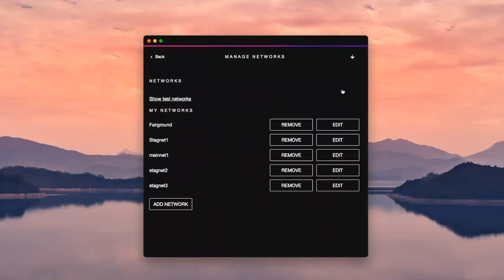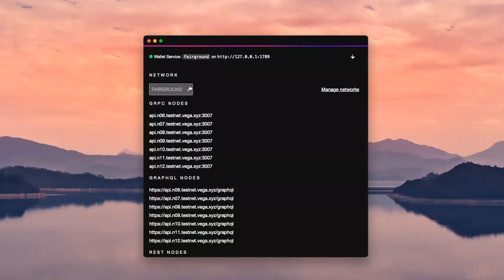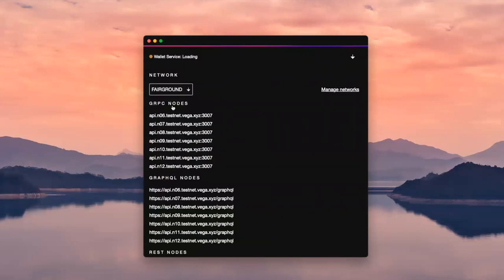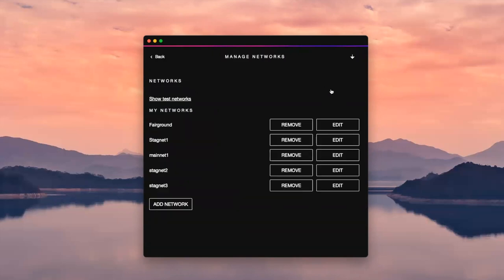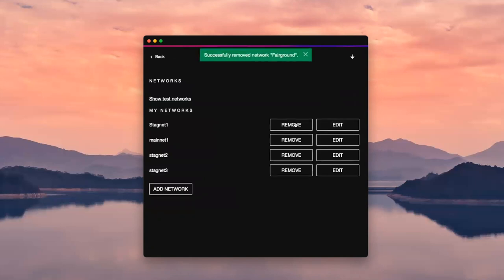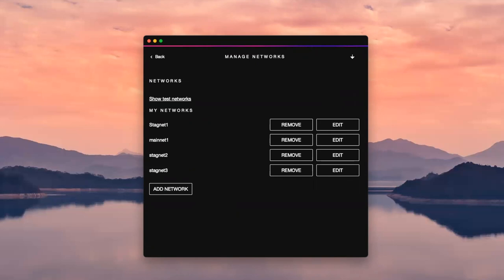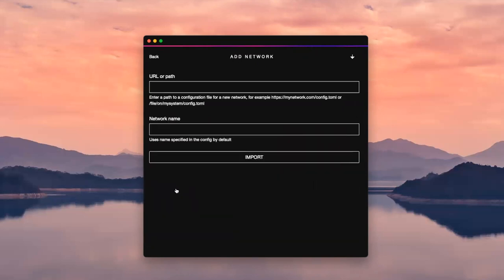I'm going to go on manage networks. I just want to demo exactly how you can set it up for Fairgrounds. I'm going to remove it for just for the sake of this demo, because you need to make sure whenever you're trading that you're trading on Fairgrounds. We're doing mainnet simulation, so we are not trading on mainnet. We need to make sure that we are adding the correct network configuration.